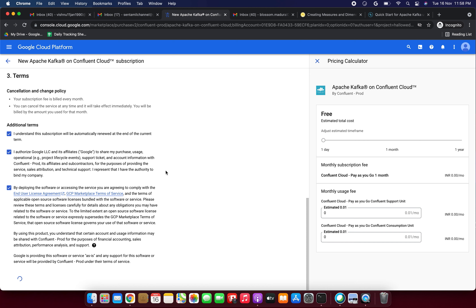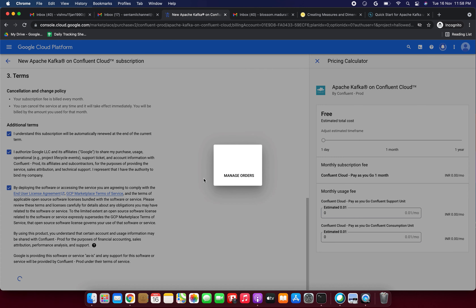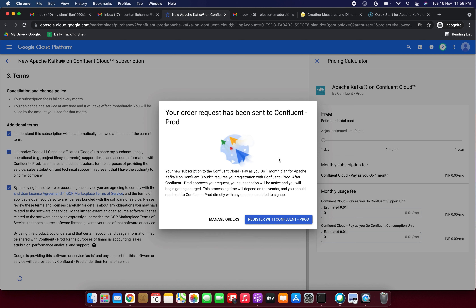I'm clicking Subscribe for this product — selecting one day only and clicking Subscribe now. It is processing. Confluent Cloud subscription is going through. Now I need to click 'Register with Confluent Prod' — our order request has been sent to Confluent. I've clicked Register and it's opening Confluent Cloud.